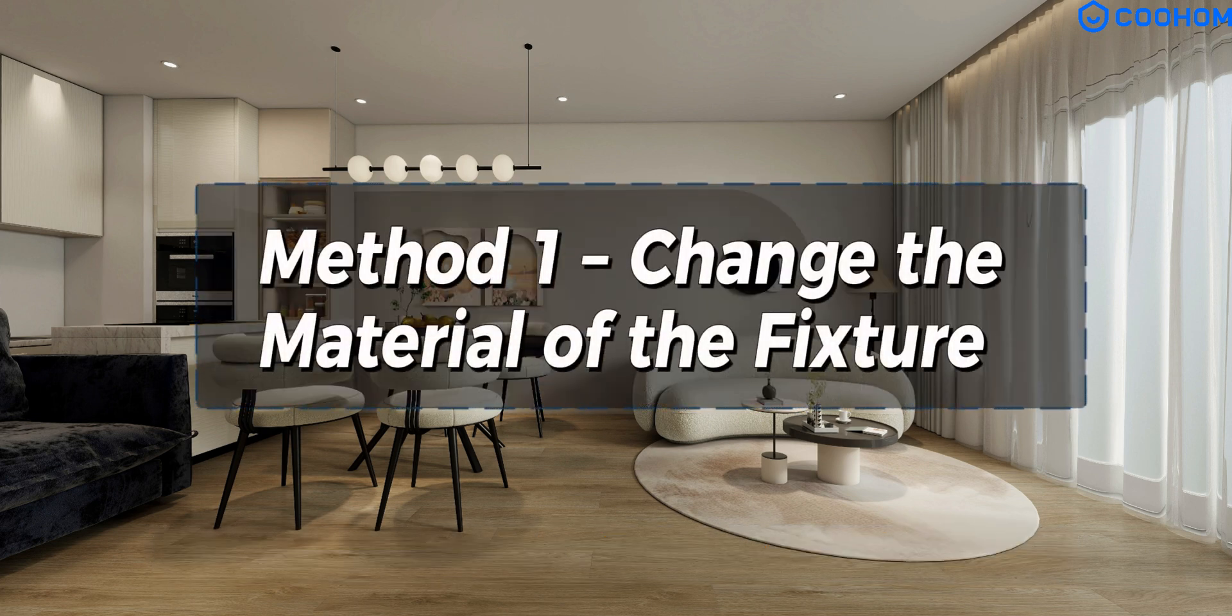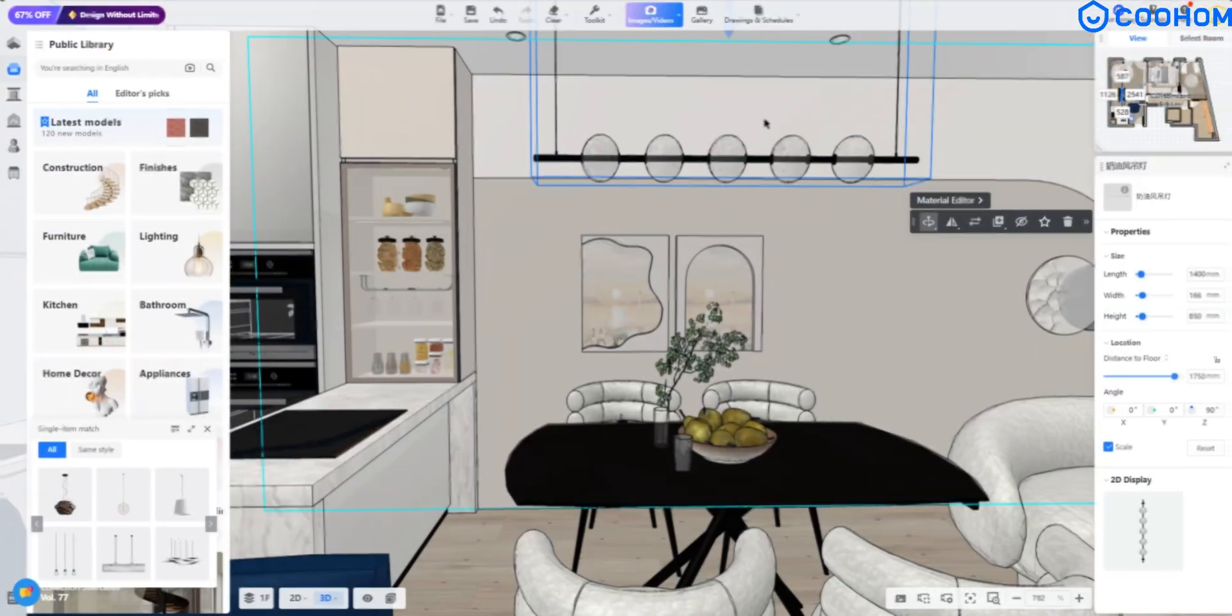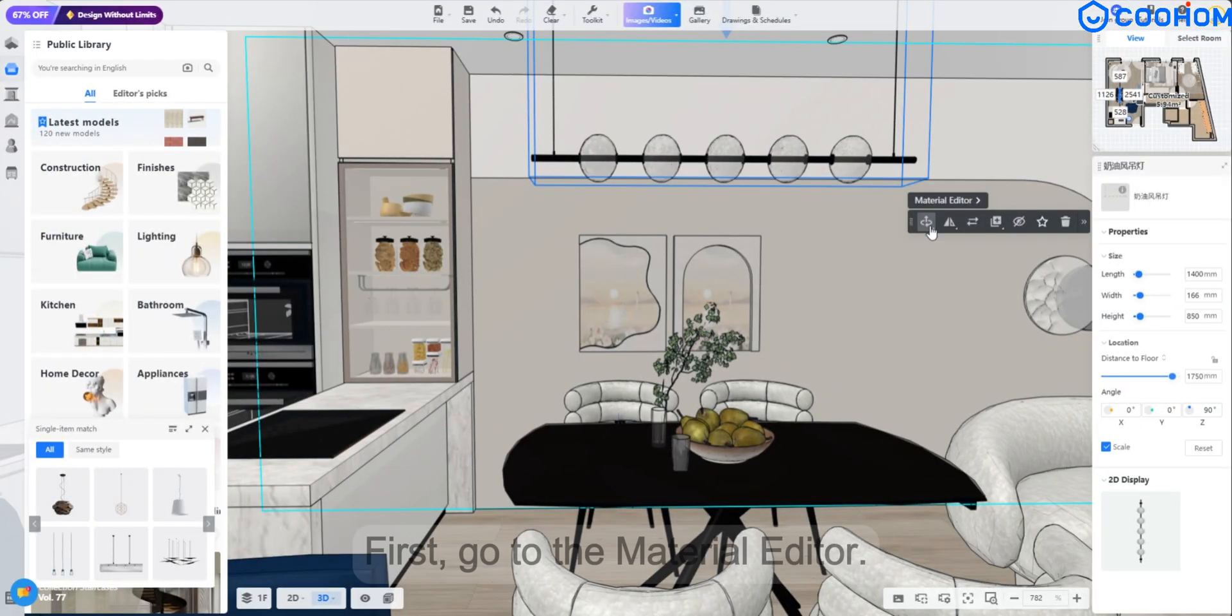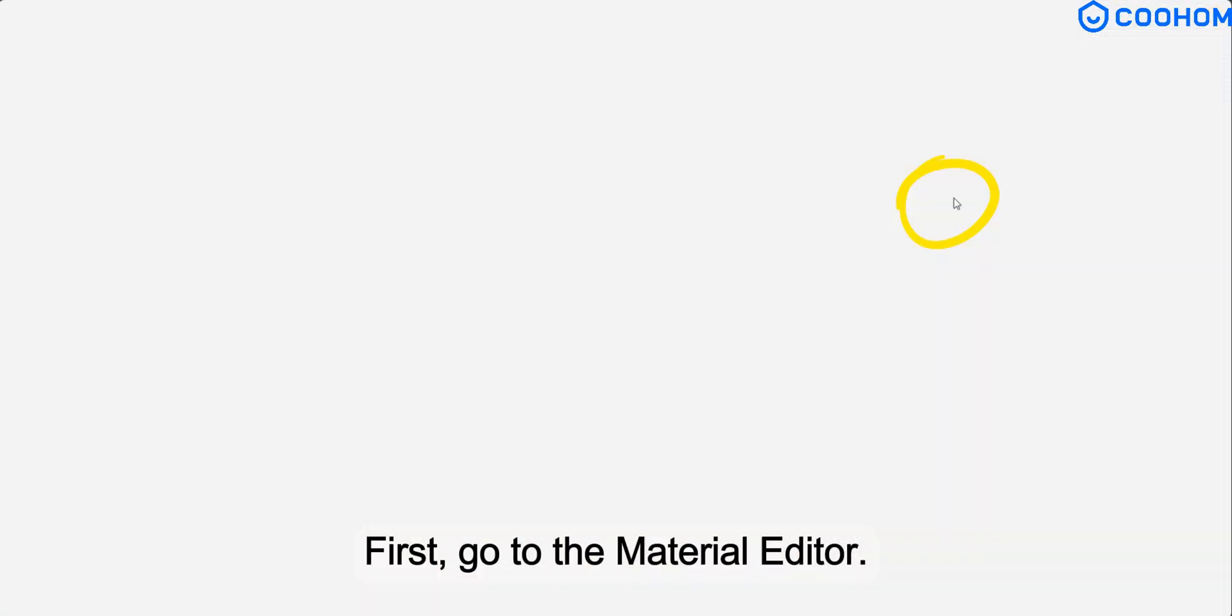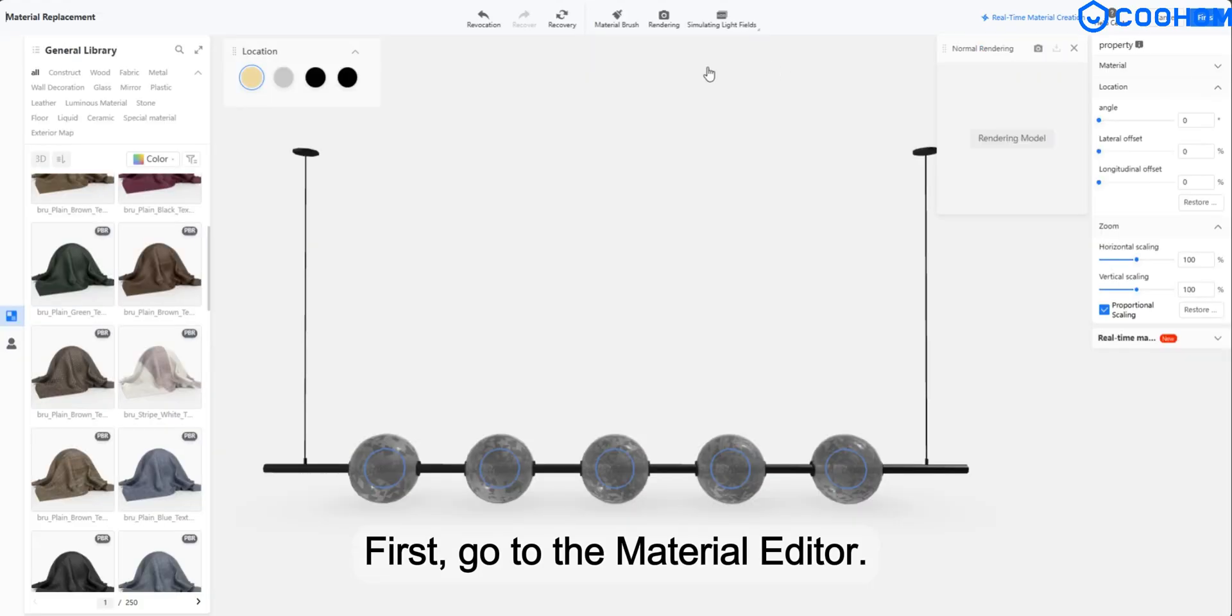Method 1. Change the material of the fixture. First, go to the material editor.